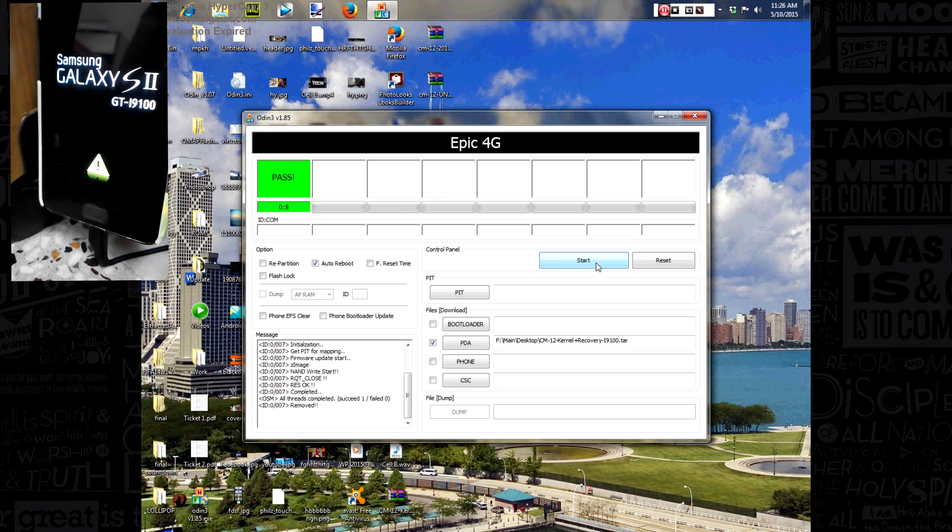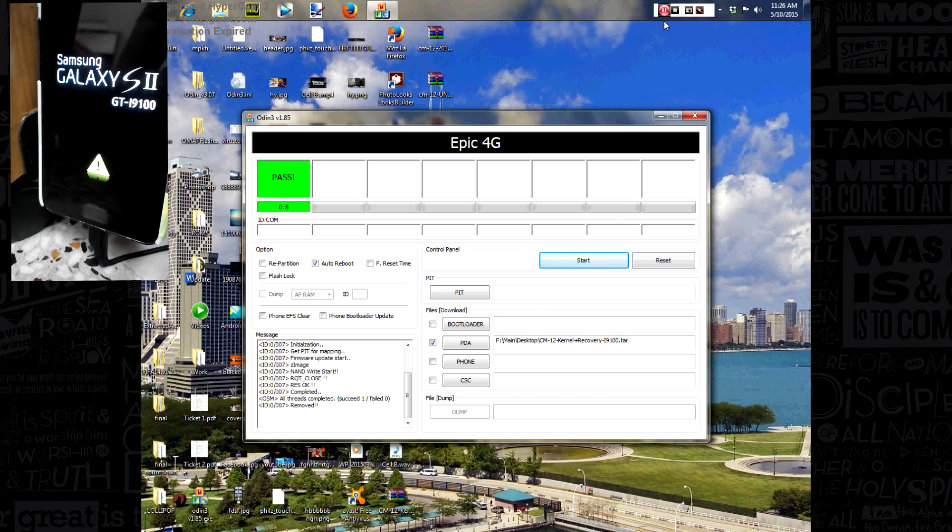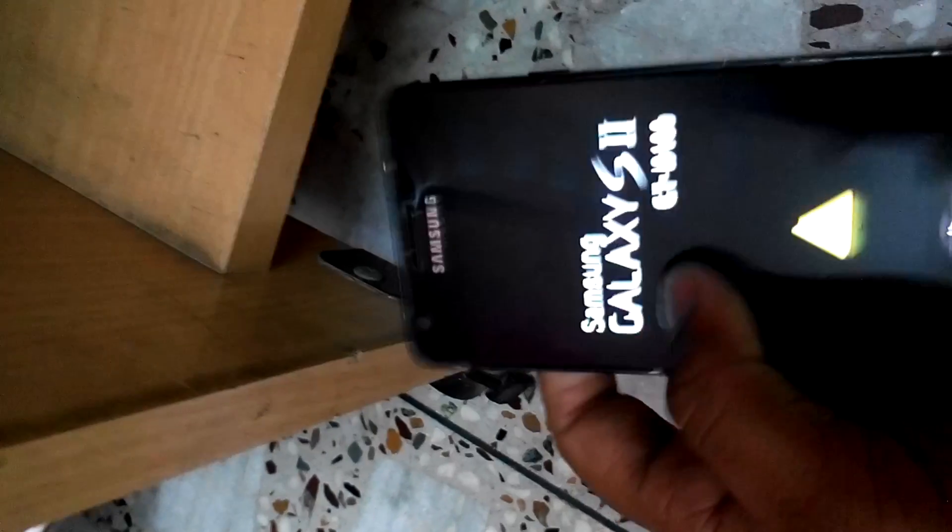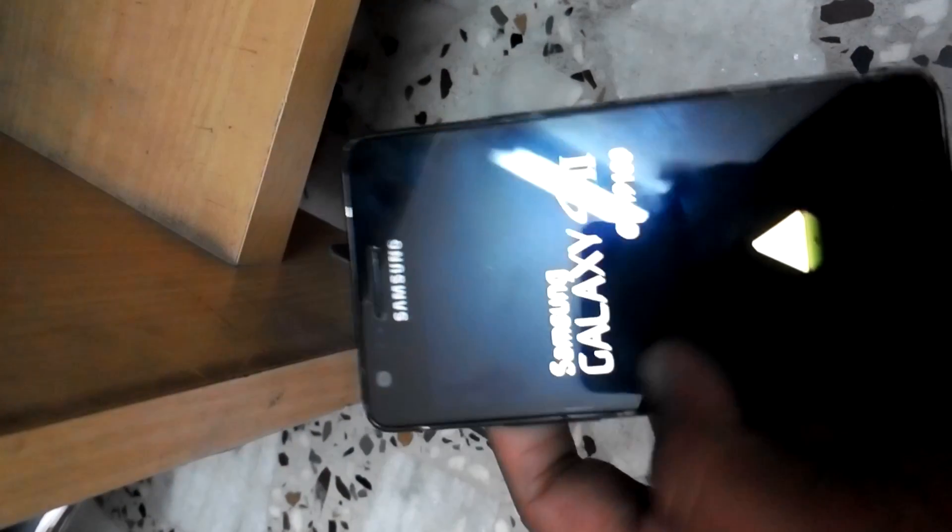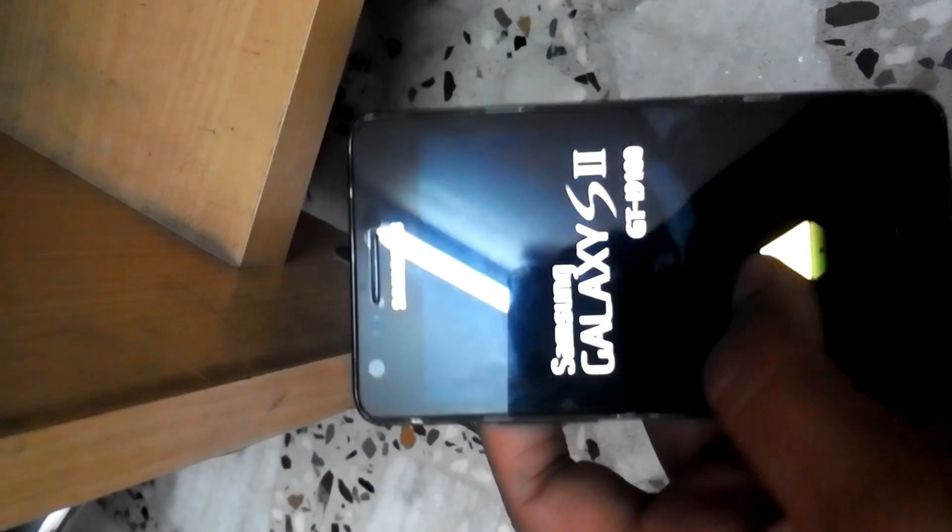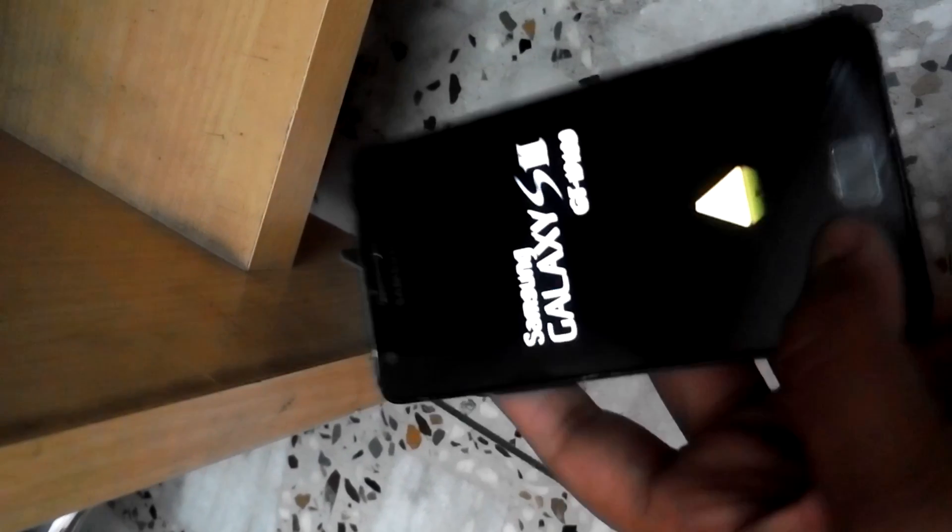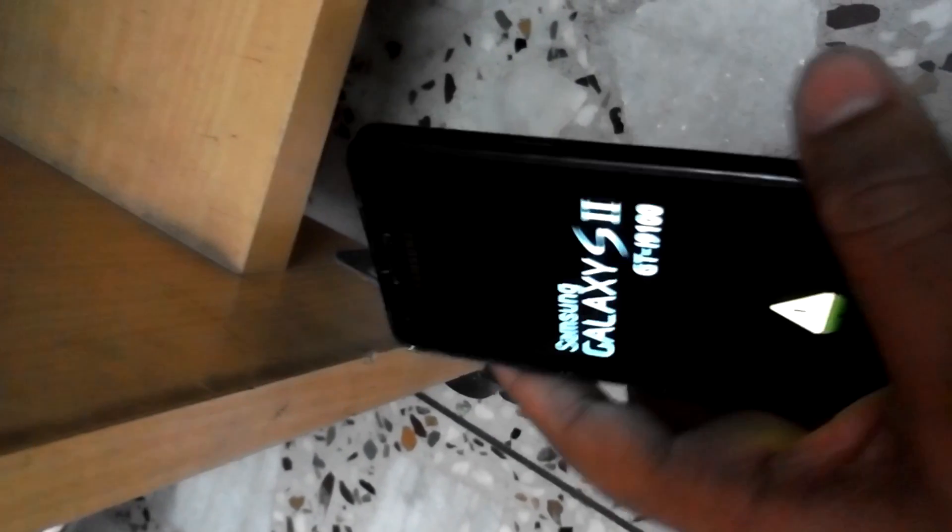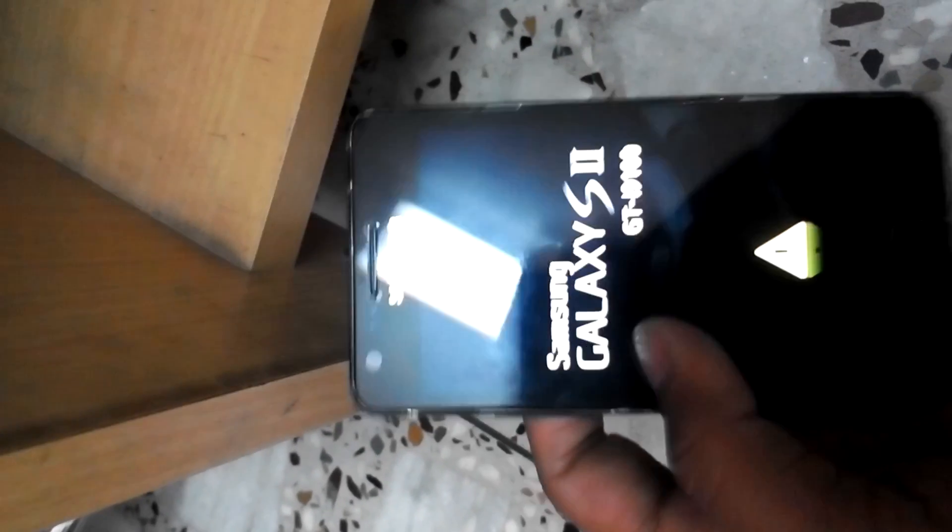So you can just unplug your USB from it. And that's it, we will be done and your phone will reboot and this will install the kernel. So thanks for watching, please leave a comment if you have any doubts.